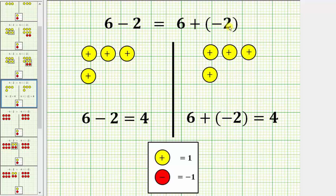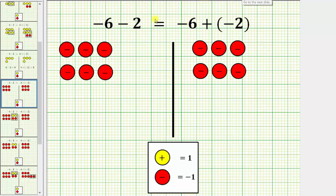Let's also show this again when we start with a negative integer. Now let's consider negative six minus two and show it's equivalent to negative six plus negative two. This will be a little more involved using integer chips.